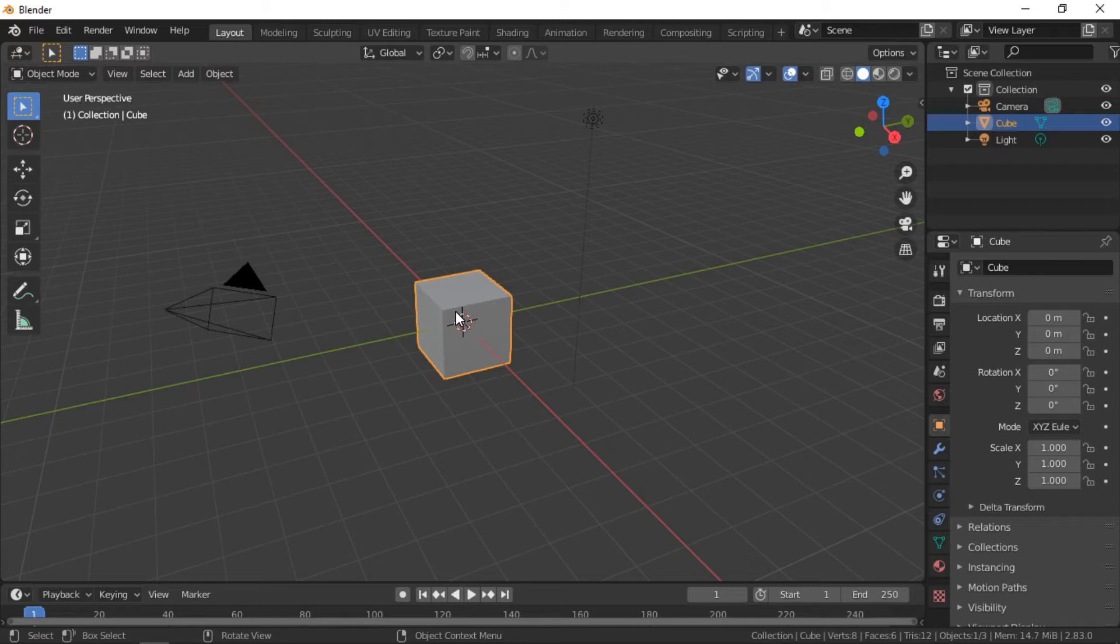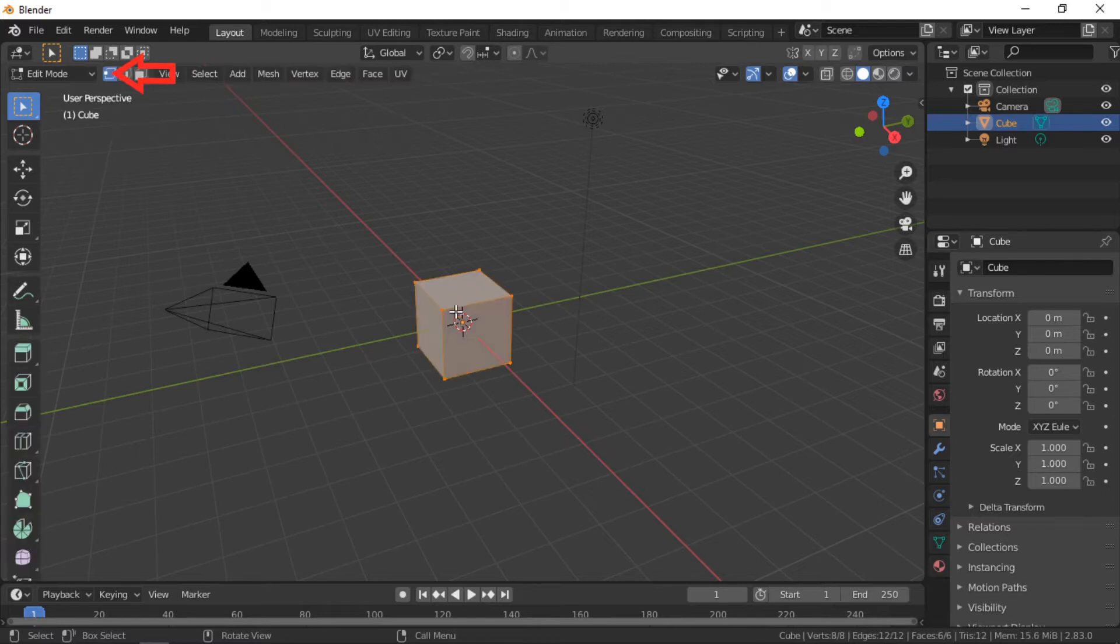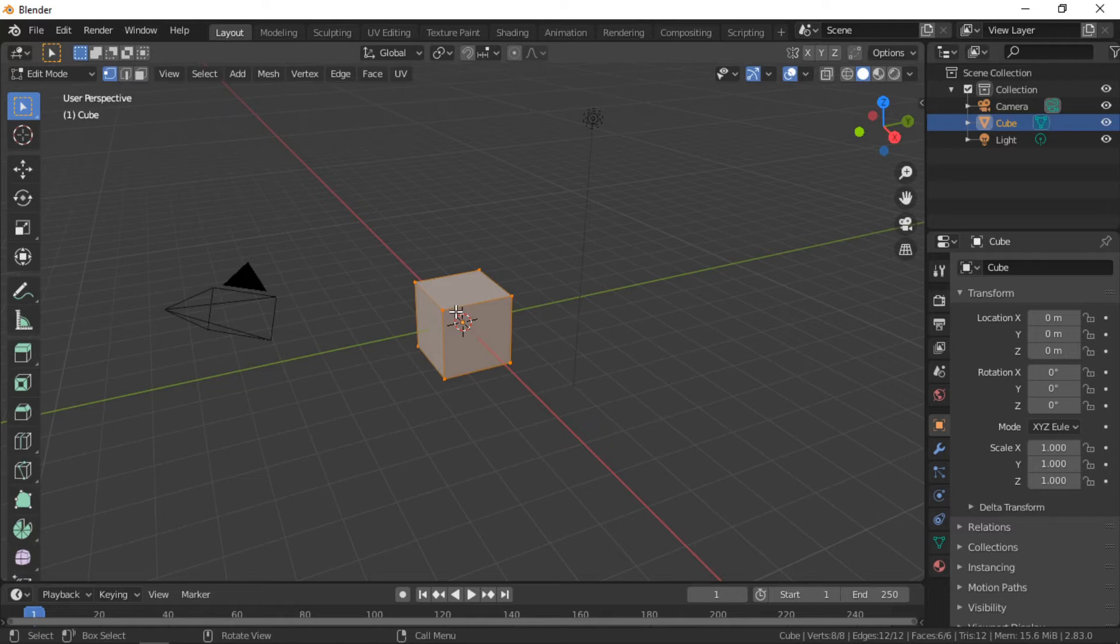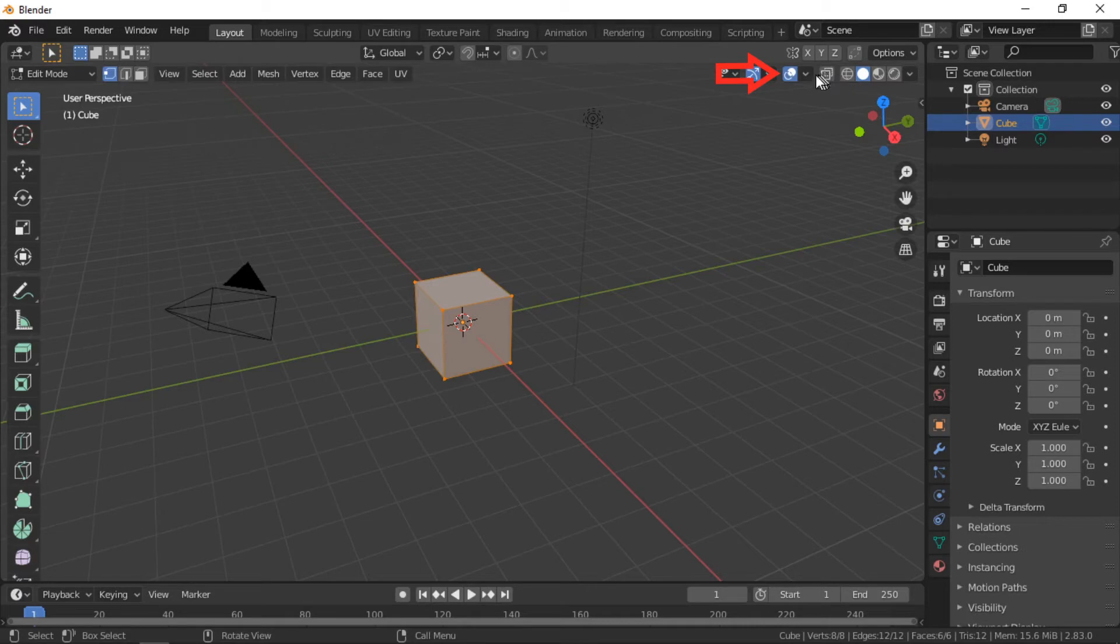One option to check the direction of face normals is to use the display normal lines. This option is available in edit mode only, from the overlays menu. Scroll down to the normals options.